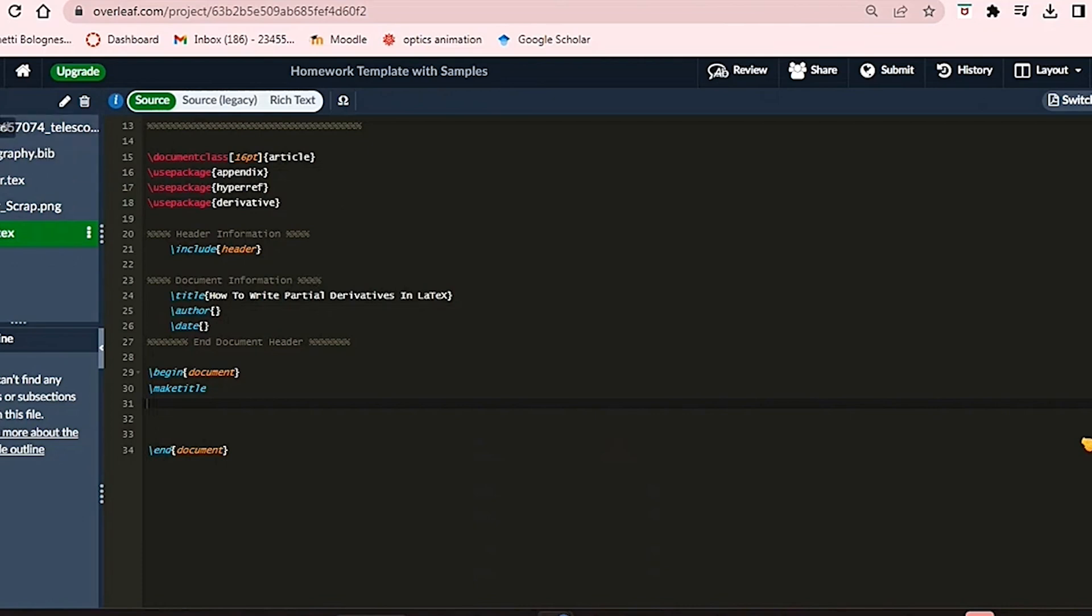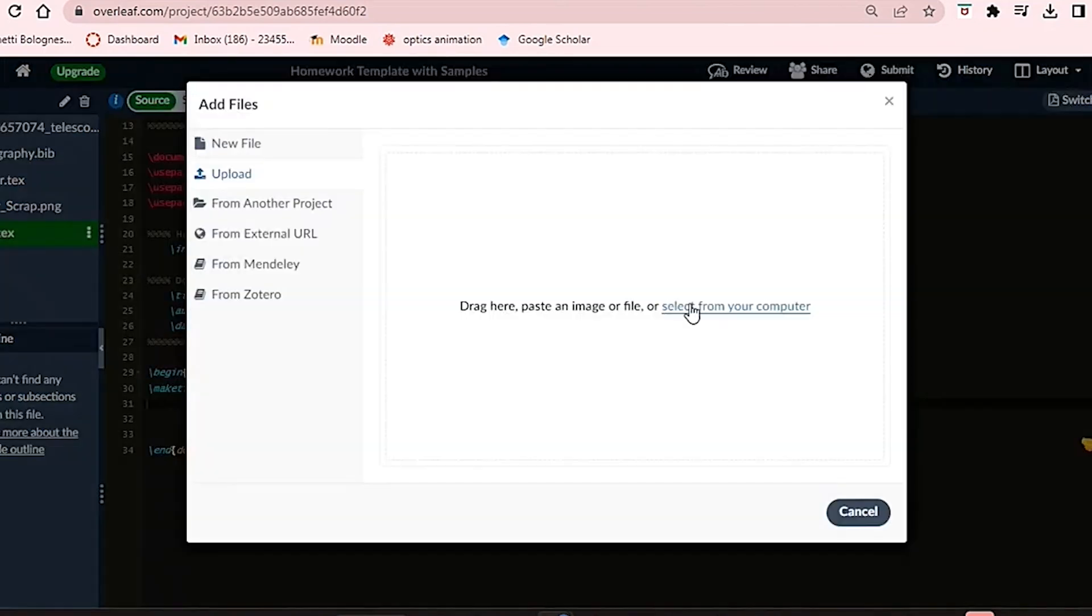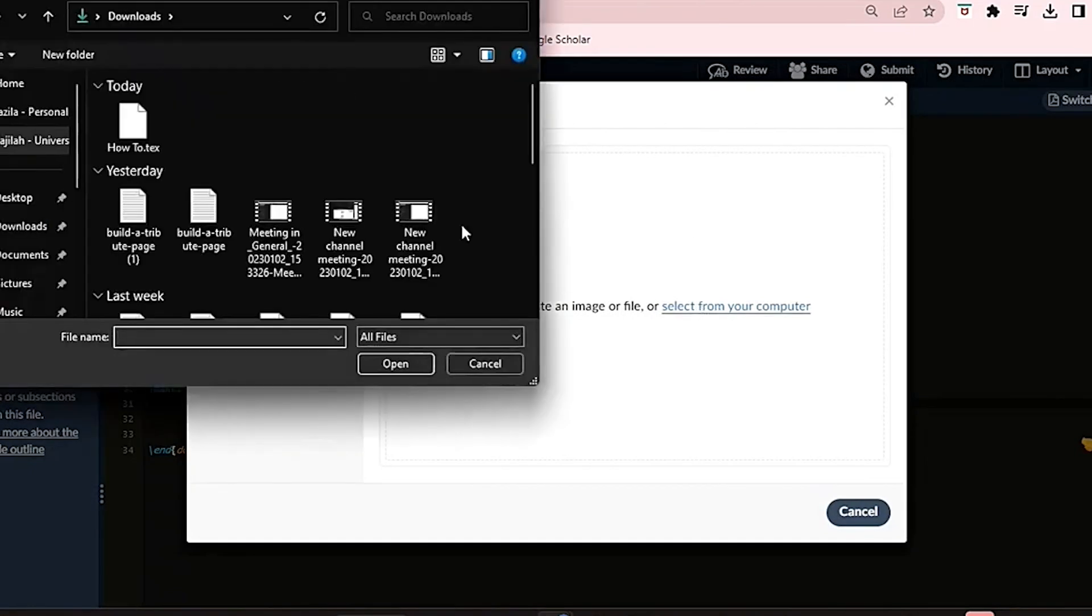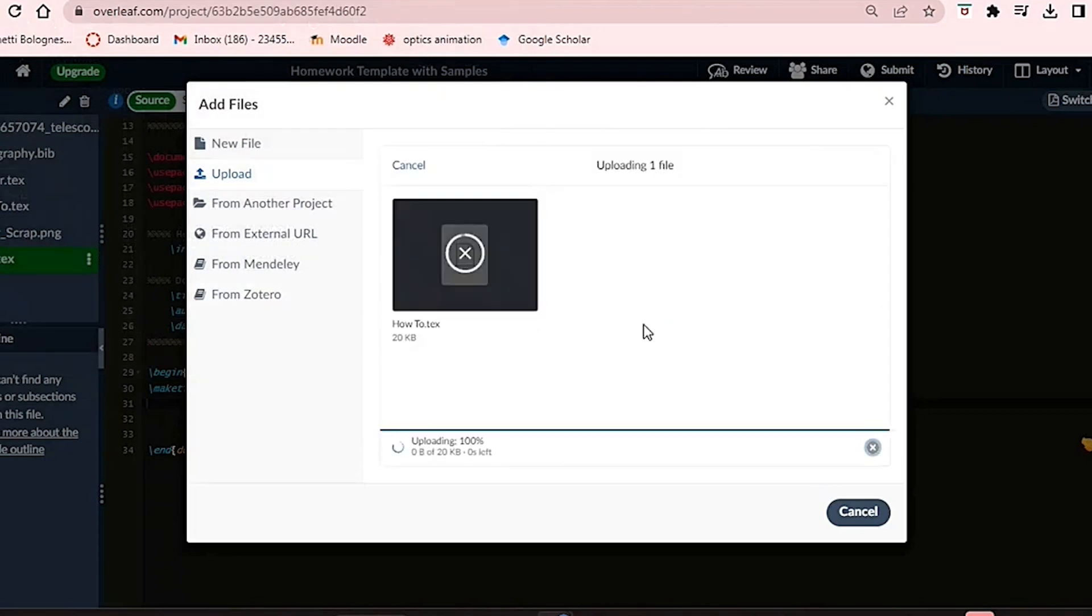Now go to Overleaf and open your existing project or start a new one. Click on the upload icon in Overleaf and upload the text file. Note that you need to upload a zip file containing the text file if you're working within an existing project.